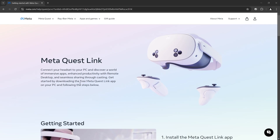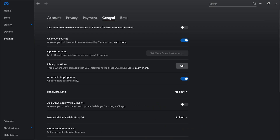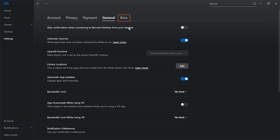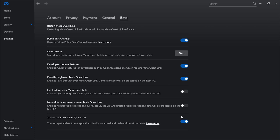While the editor downloads, we can set up additional software. We need tools that allow us to test our application directly from the Unity Editor onto a headset, without building every single time. Since we're developing for Meta Quest devices, we'll use the Meta Quest Link app. Download it from the link below. After installing, navigate to Settings > General, enable Unknown Sources, and set Meta Quest Link as the active OpenXR runtime. Then go inside Beta and enable Developer Runtime Features, Passthrough over Meta Link, and Spatial Data over Meta Quest Link.